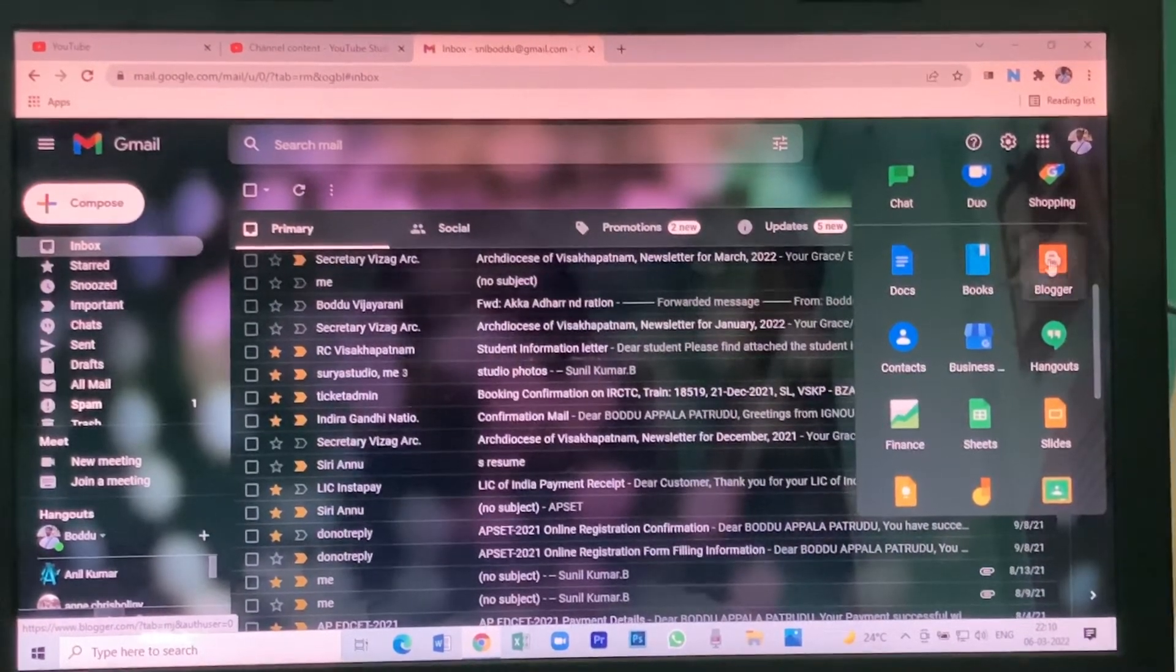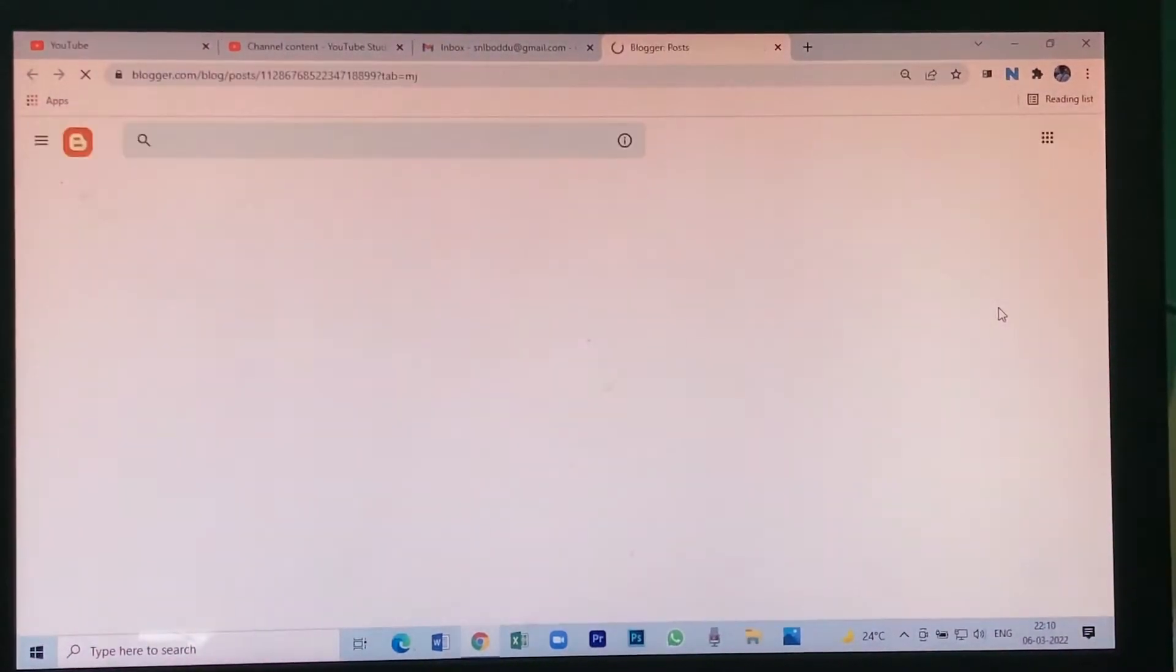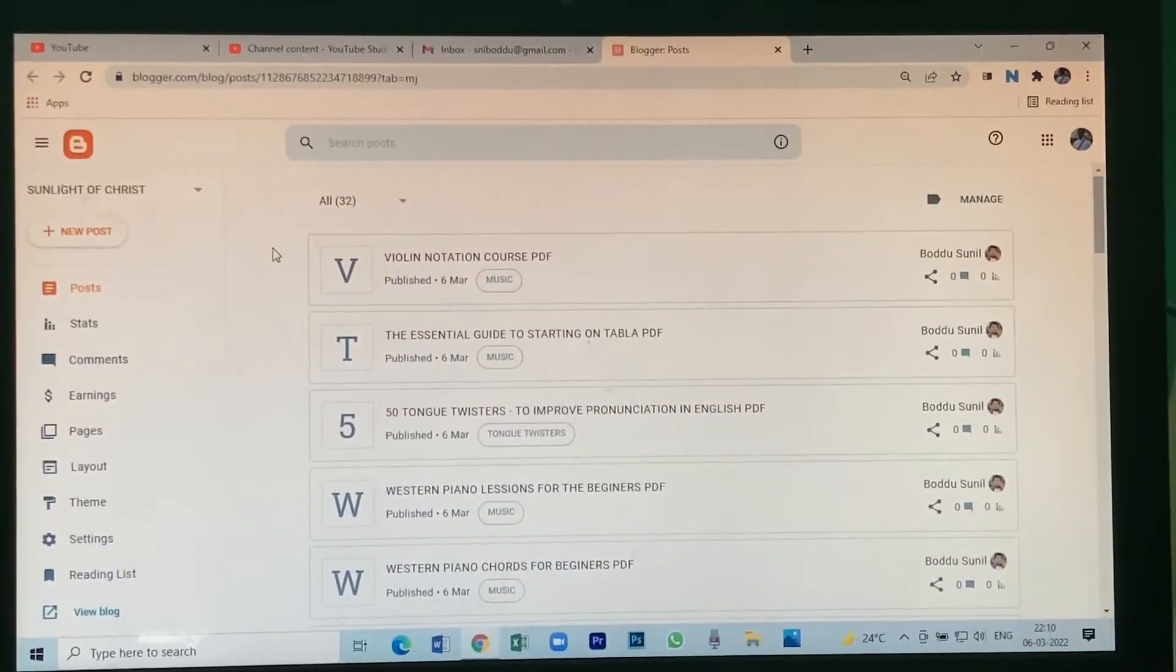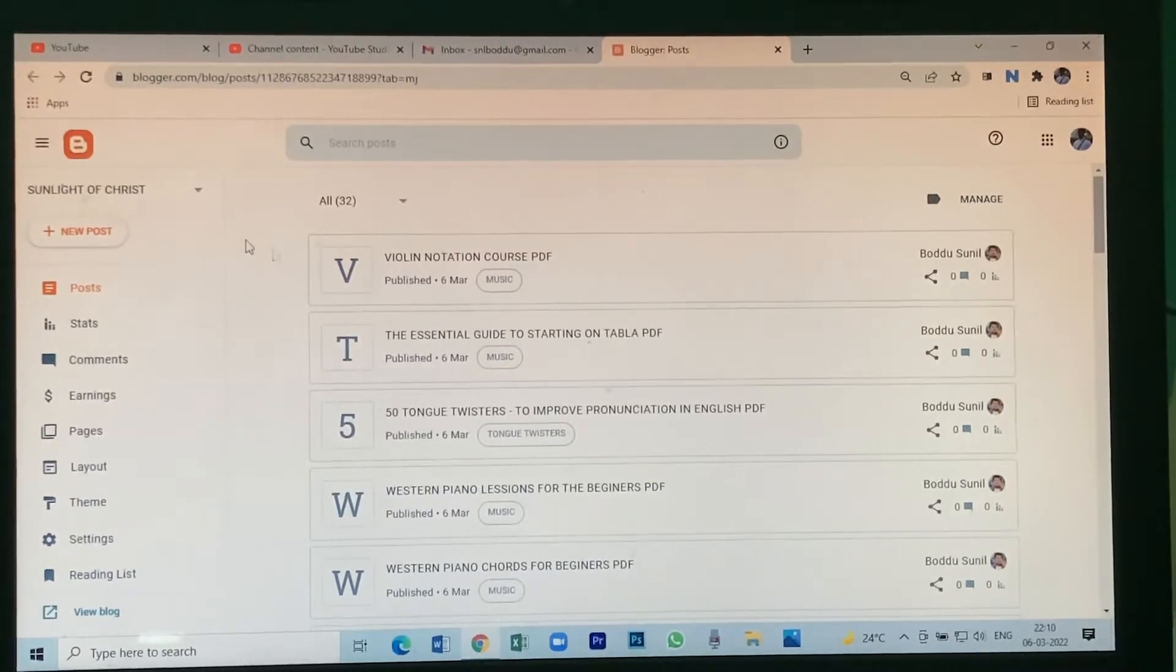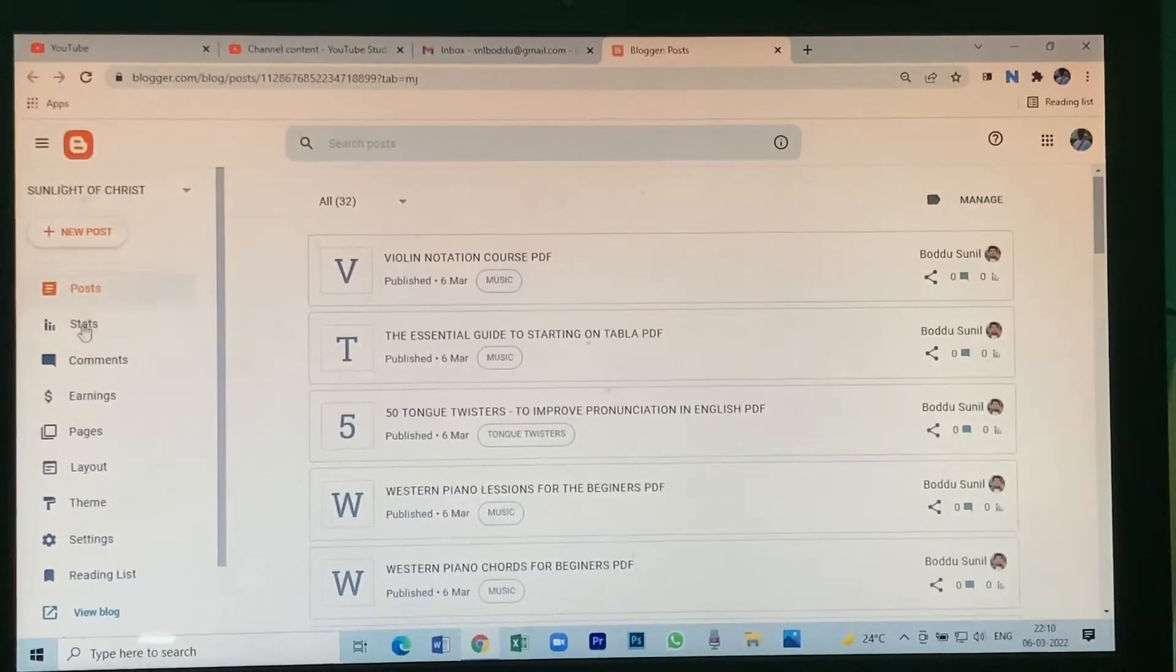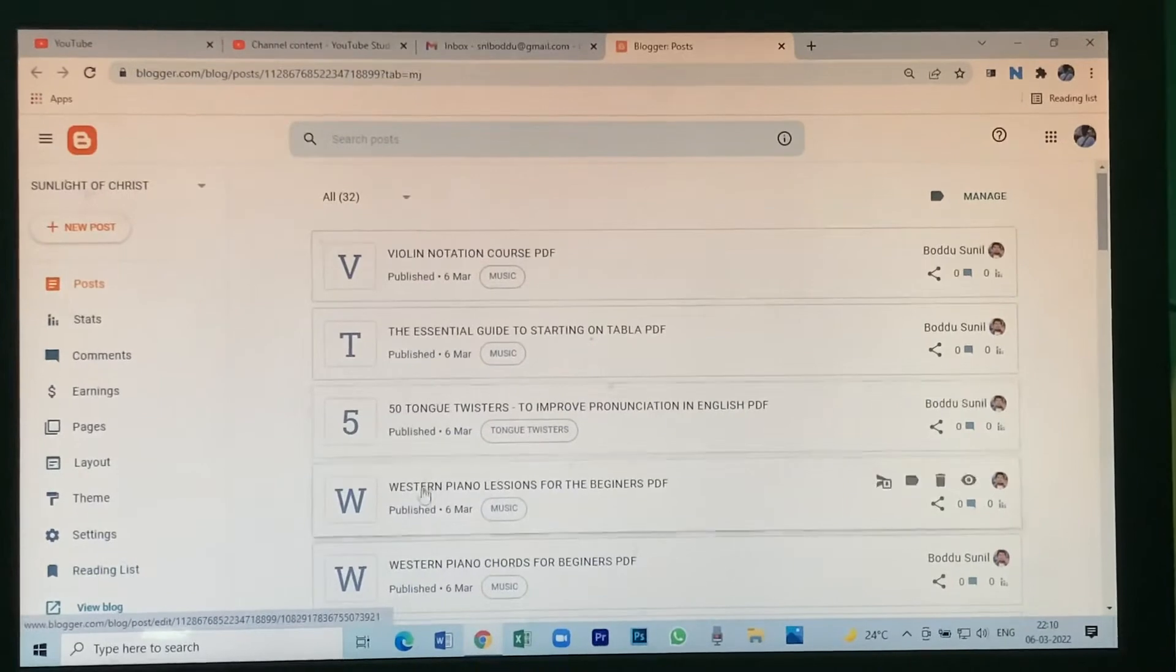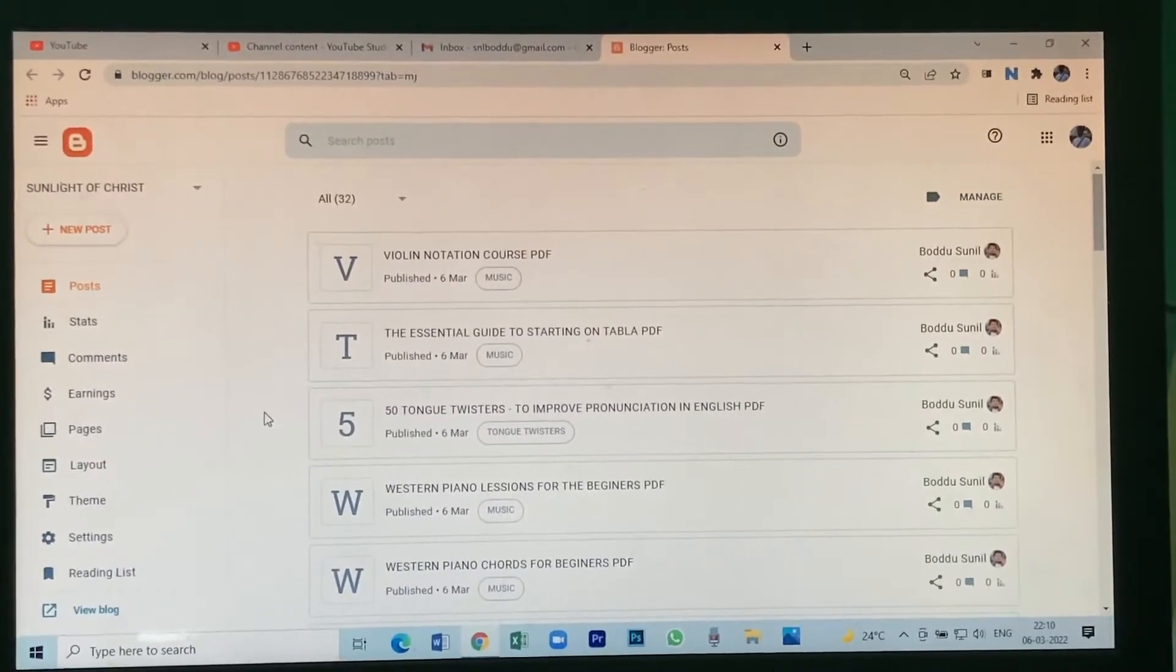Just click on that, then your blog will open. There are different types of settings here.